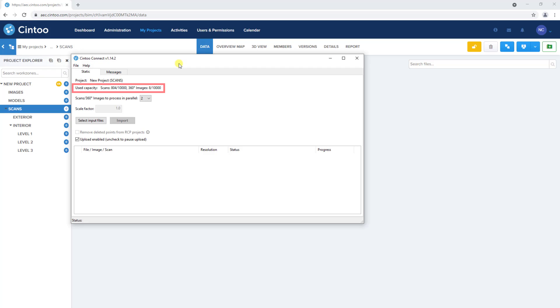Use capacity shows the total number of scans that have been uploaded out of the total scan capacity under this account, as well as 360 panoramic images.